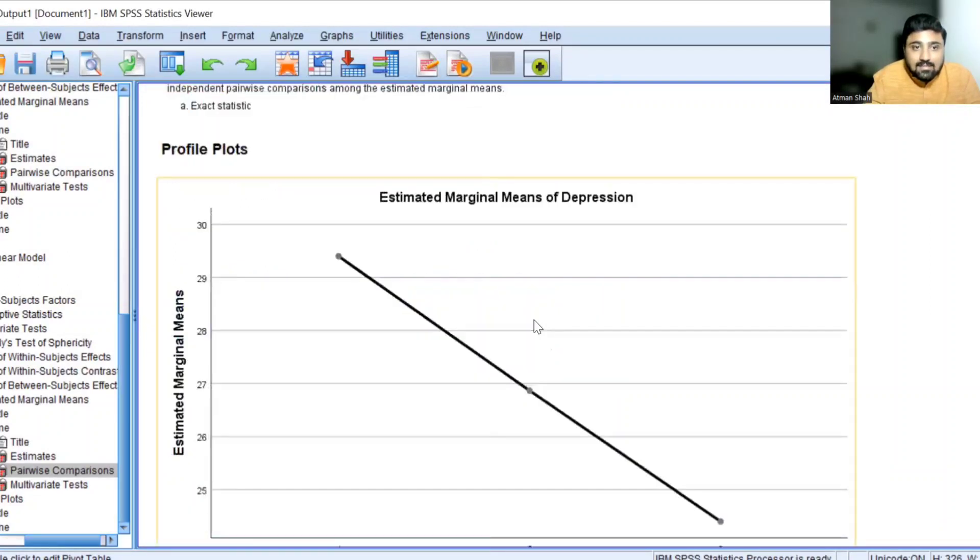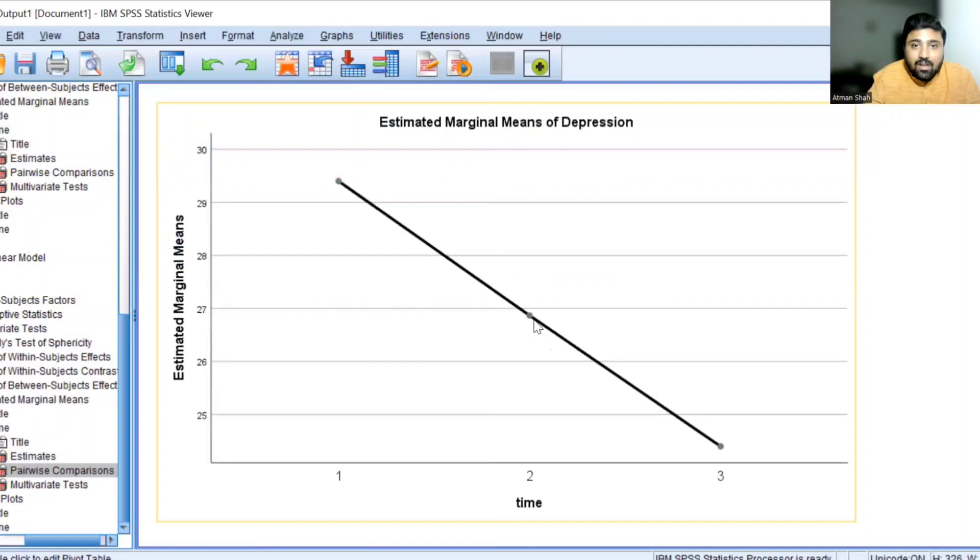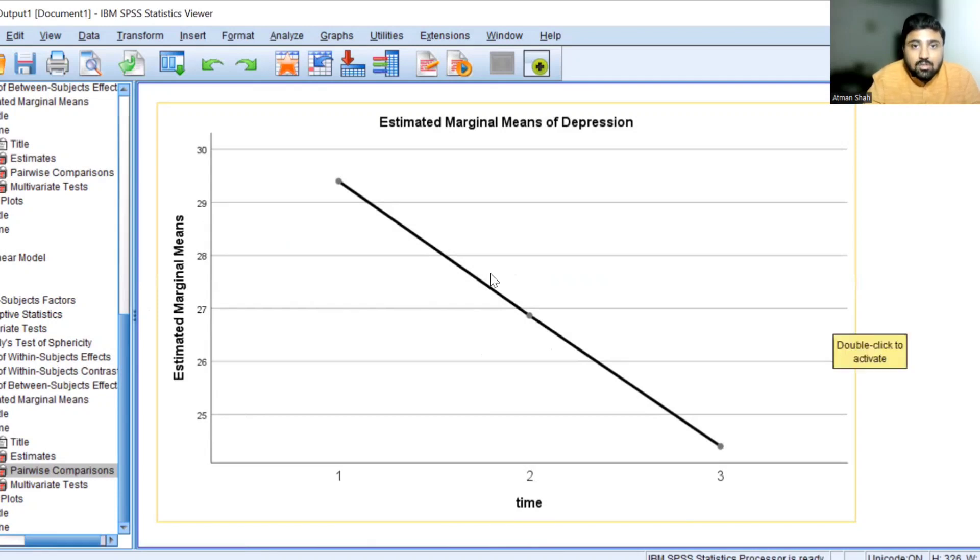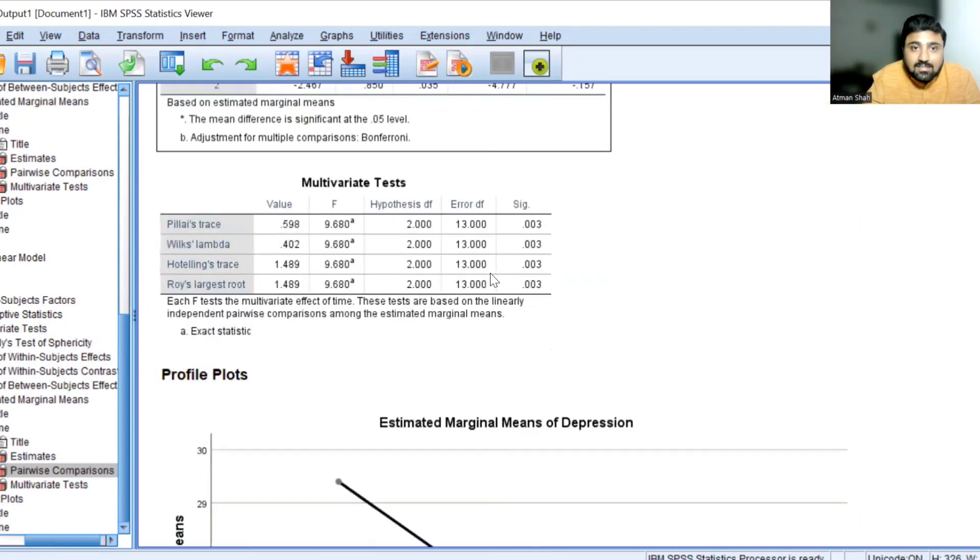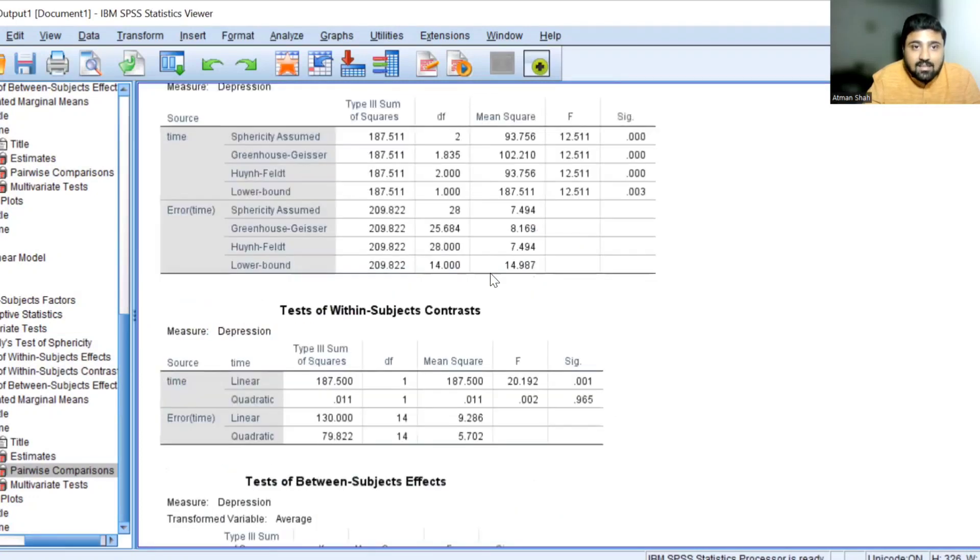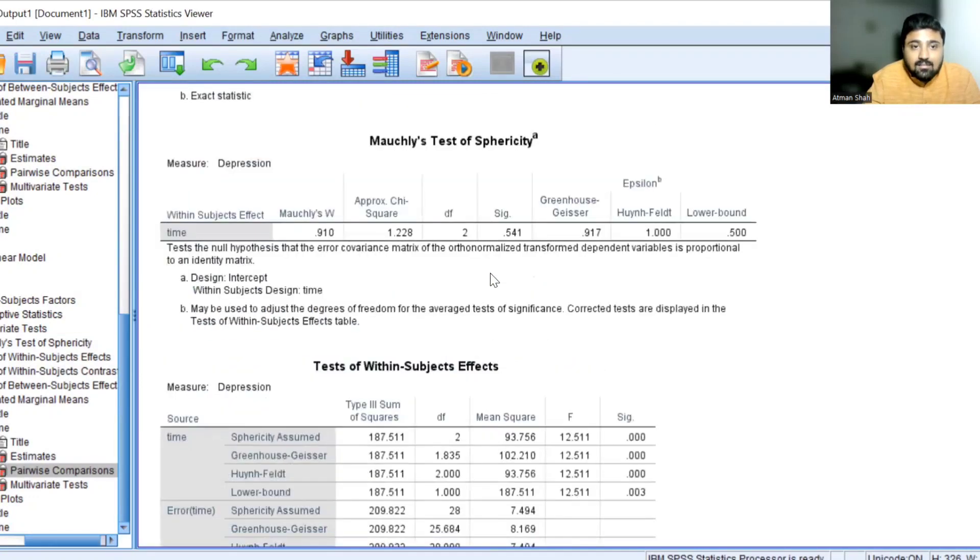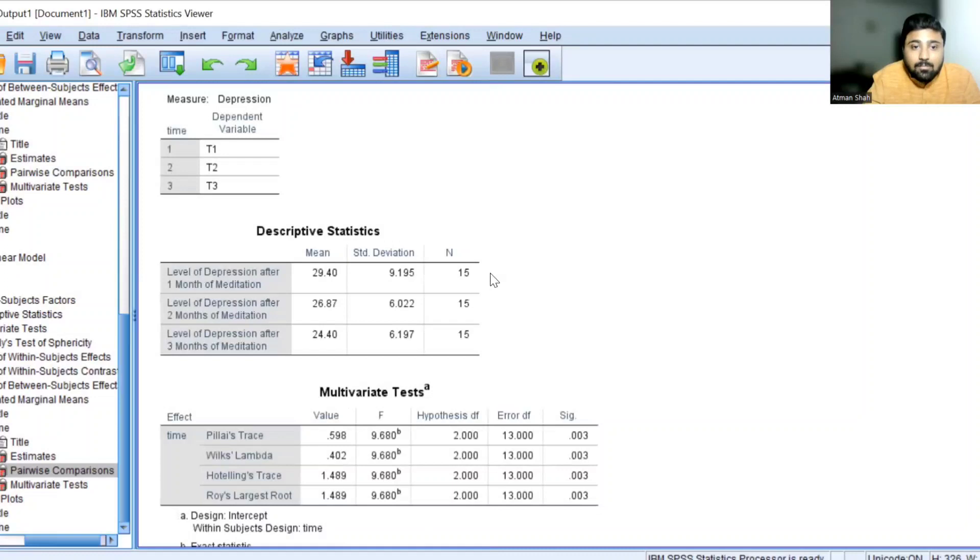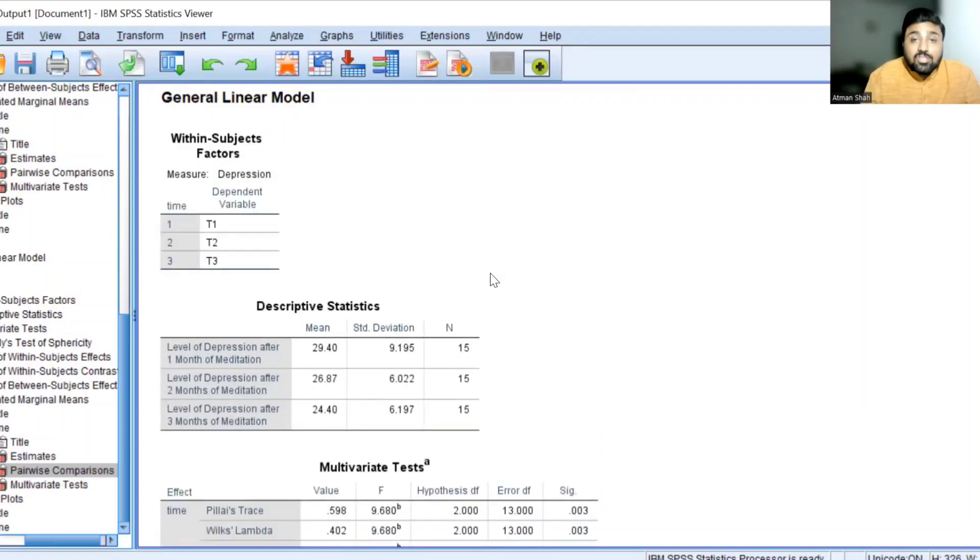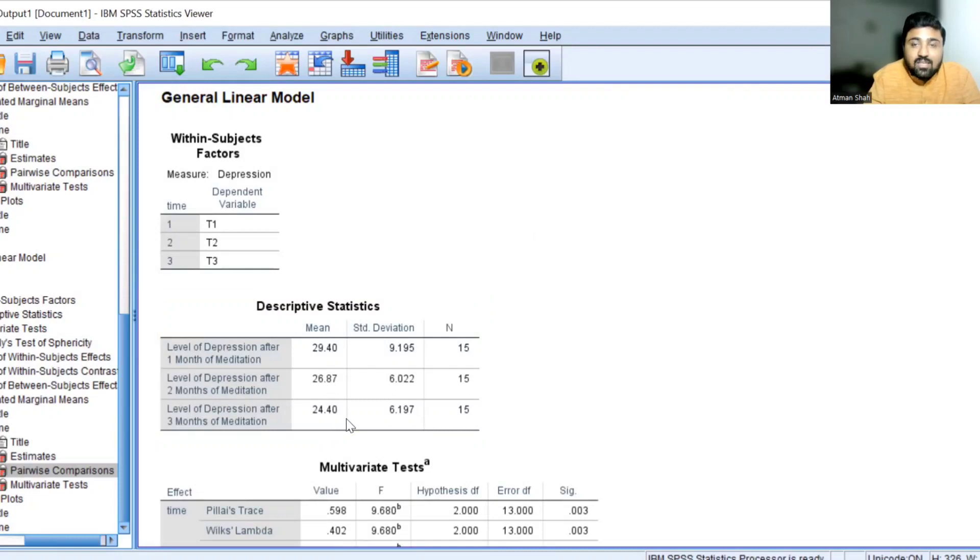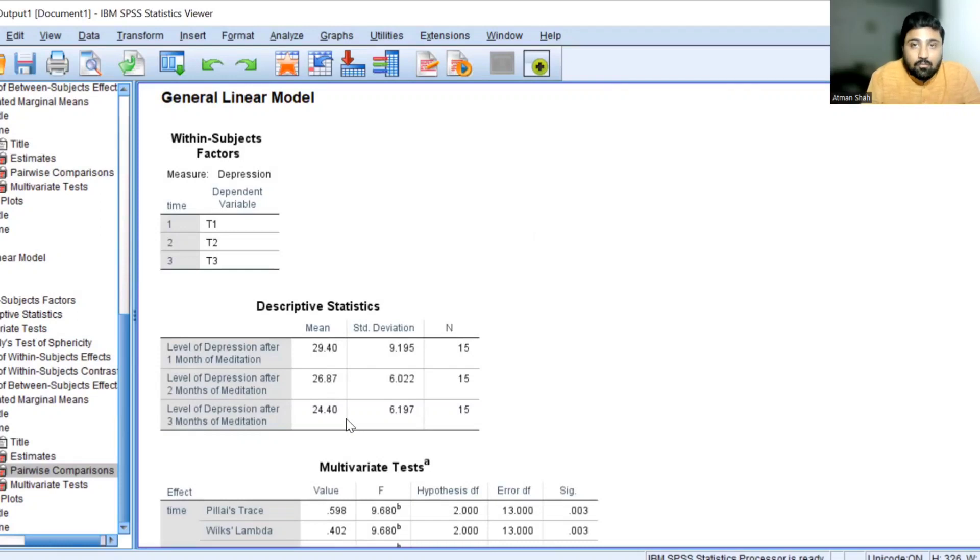See this profile plots. Here we have time and on the other hand we have estimated marginal means. So from this analysis, we can say that the meditation will help the patients to reduce the level of depression. You can see the mean of level of depression decreases as we increase the time period. So that is the idea of one-way repeated measures ANOVA.